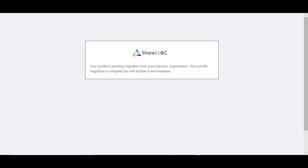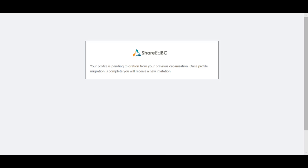You will receive a page that indicates your profile is pending migration. Your account will now go through the migration process to move the data you had on your old account to your new one. Once it's complete, you will receive an email inviting you to ShareEdBC again with your new district account.